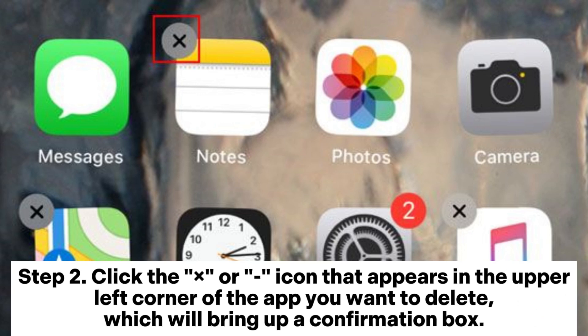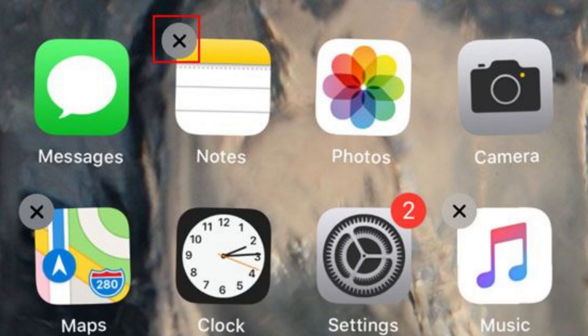Step 2. Click the minus icon that appears in the upper left corner of the app you want to delete, which will bring up a confirmation box.